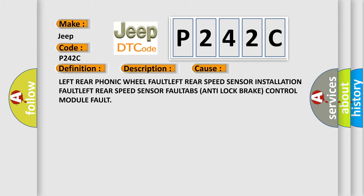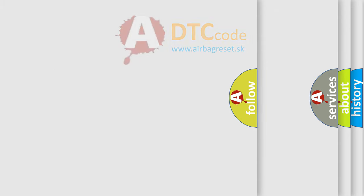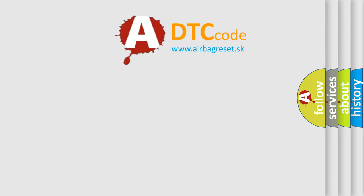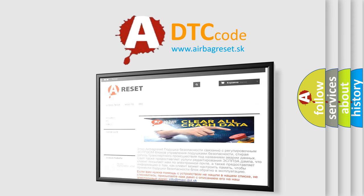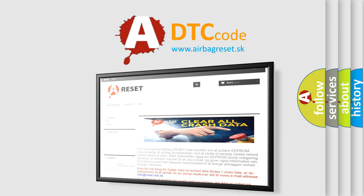The airbag reset website aims to provide information in 52 languages. Thank you for your attention and stay tuned for the next video.